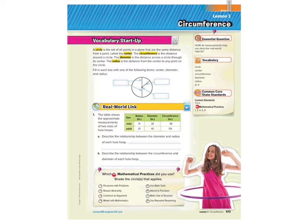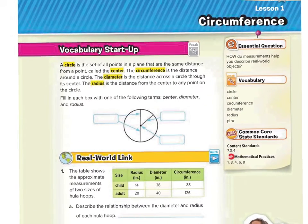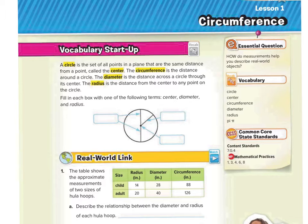Let's get started with the vocabulary startup on page 613 in your math book. Please follow along. A circle is the set of all points in a plane that are the same distance from a point called the center. The circumference is the distance around a circle. The diameter is the distance across a circle through its center. The radius is the distance from the center to any point on the circle.